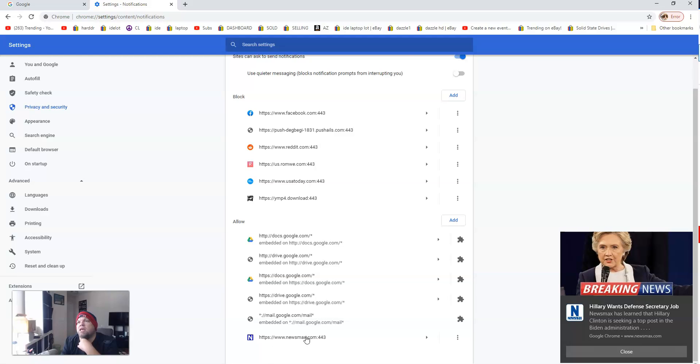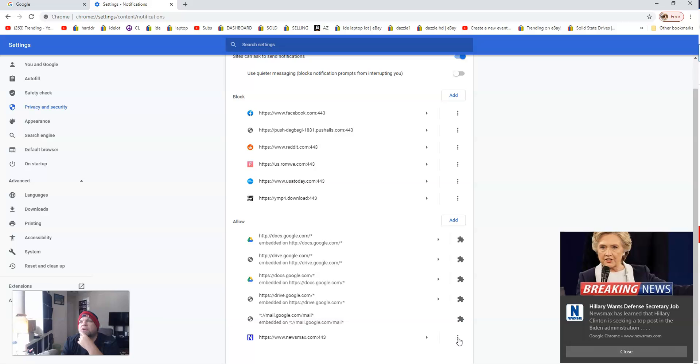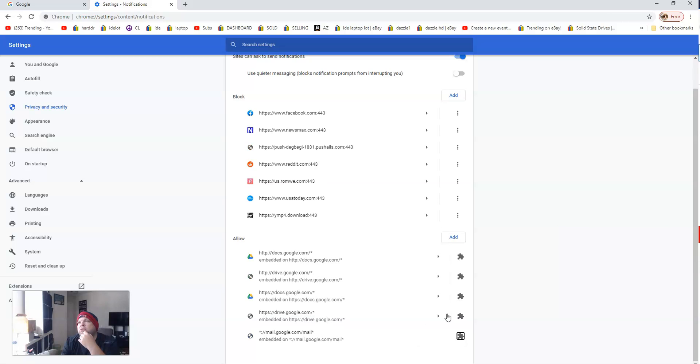You can see here when we went on Newsmax, we somehow allowed them to send us notifications. So we'll go ahead and click here, and then I want to click Block, and that gets rid of that picture.